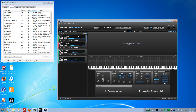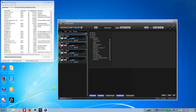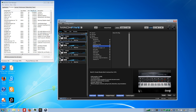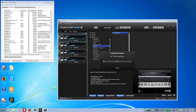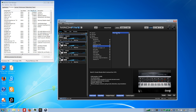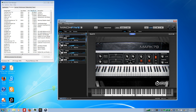I noticed that when I open it, if I load a different program first — I've got something that isn't loops, like this here — I do this first, and then load a drum loop, it doesn't freeze up.